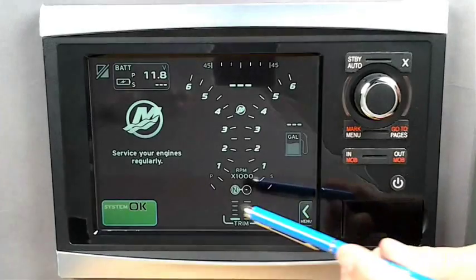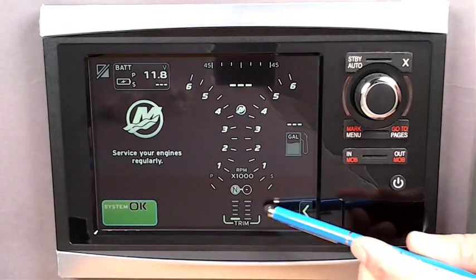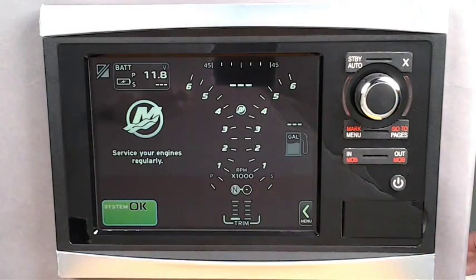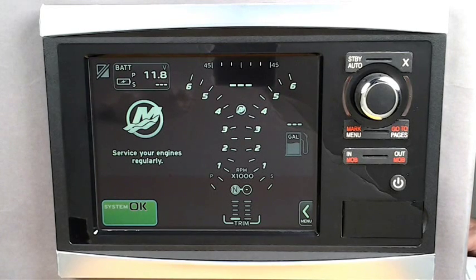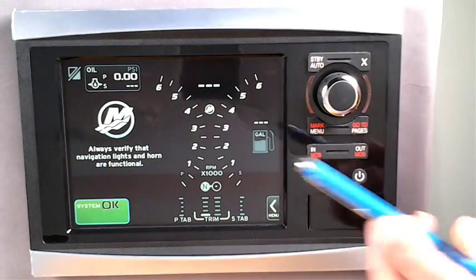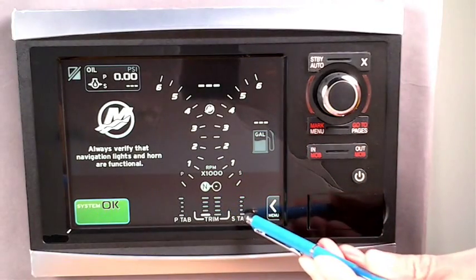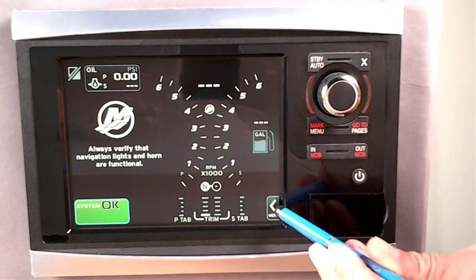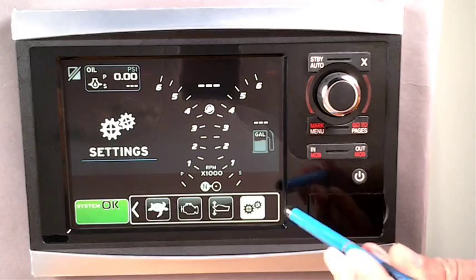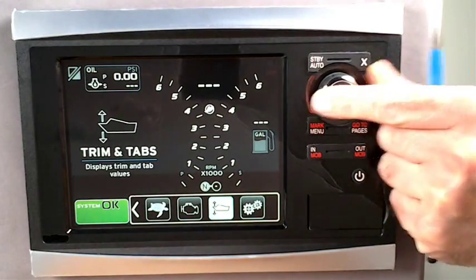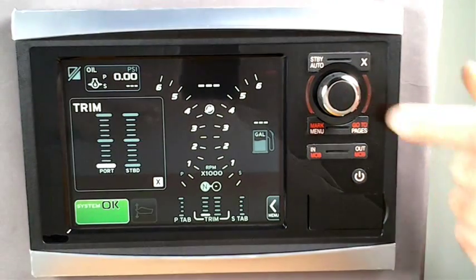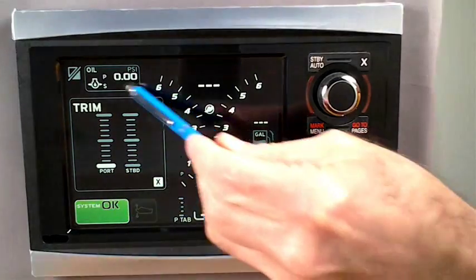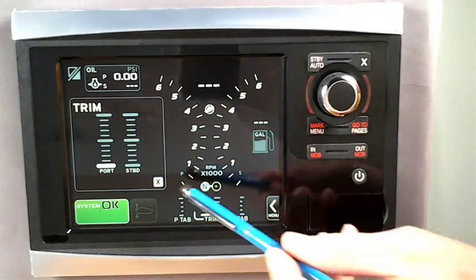So if you have trim or tabs displayed, then you can only have one box at the bottom. And if you decide to have both trim and tabs visible, you cannot display anything else at the bottom. With trim and tabs you have options: first you can display them at the bottom of the screen, or have them pop up onto the screen once they are activated, or a combination of both. The pop-up is like tapping on the icon to display the data, only it happens automatically when the system is activated.